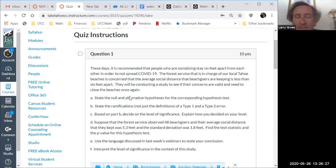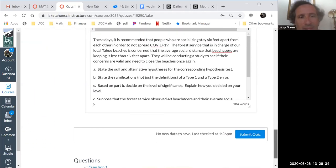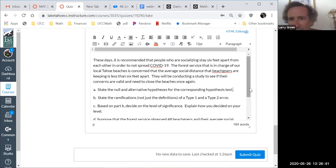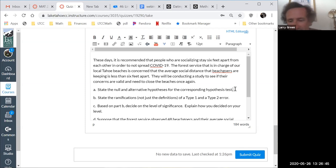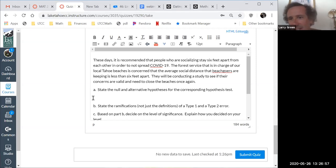Let's go through one item at a time. I copied and pasted it in the answer area so I can read it at the same time because the calculator is not long. So, state the null and alternative hypotheses for the corresponding hypothesis test. We're going to have H-naught.